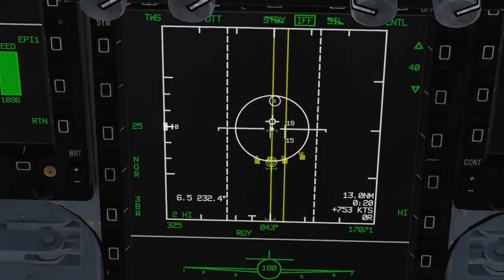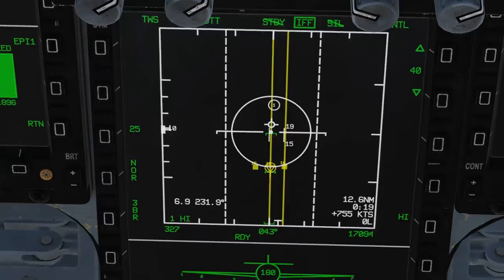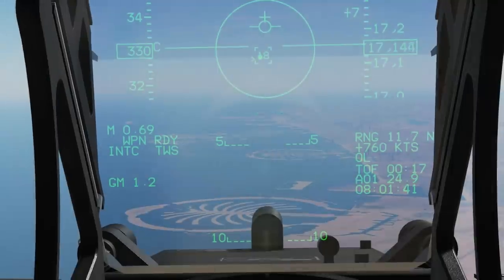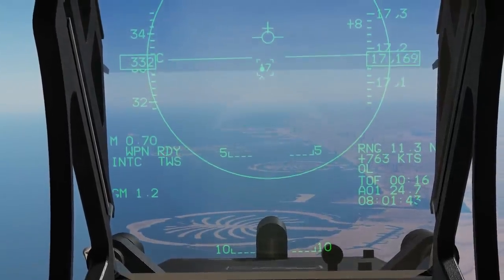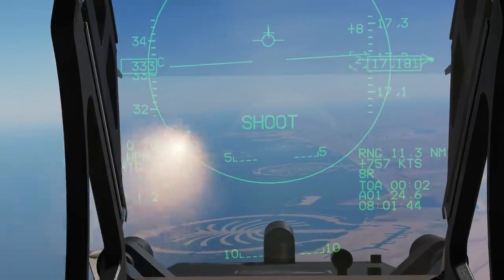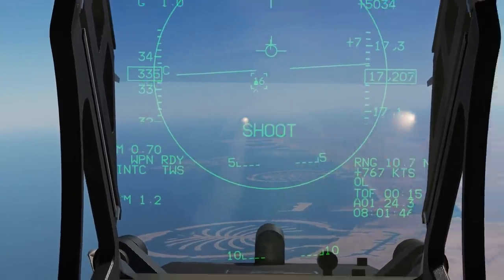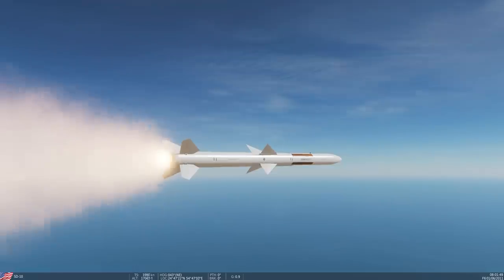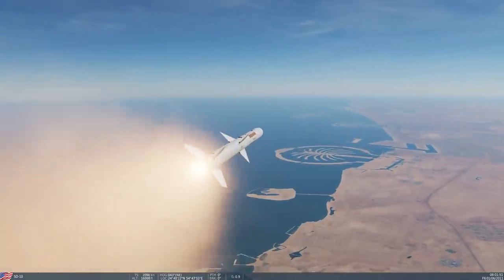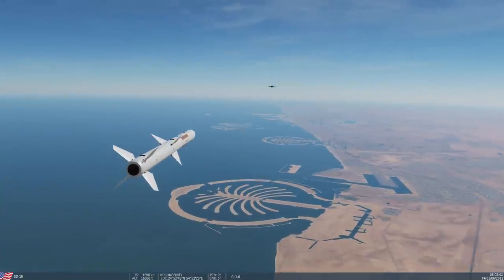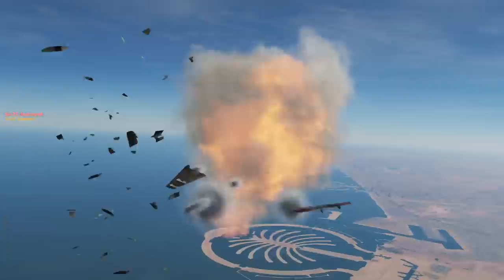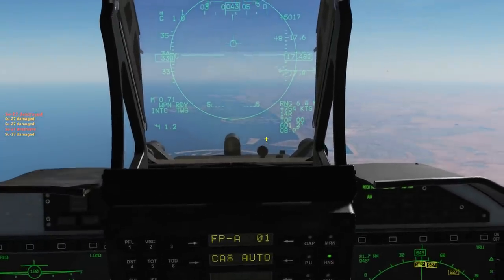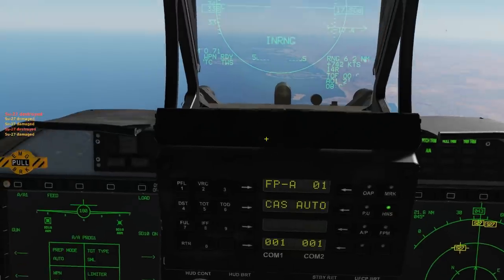Double checking everything looks good down here — it's just entering the no-escape range. Fox 3, Fox 3 — two missiles out. They're going to go for two different targets. Boom and boom — two down. That showed rippling two in TWS.